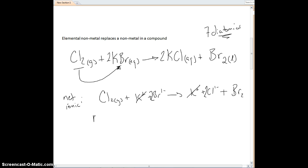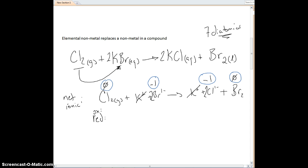We can also ask who is going to be reduced and who is going to be oxidized. We do our oxidation numbers: chlorine in elemental form is zero; each bromine in bromide ion is minus one; each chlorine in chloride ion is minus one; and bromine in Br₂ is zero. Bromine goes from minus one up to zero — that's an increase, which means it's being oxidized. Chlorine goes from zero down to minus one — that's a reduction, so chlorine gas is being reduced and bromine is being oxidized.